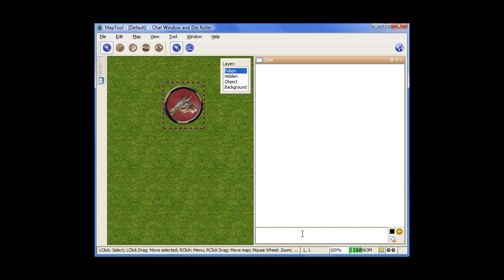So now moving on to the very basics of the die roller. Just here again in the chat window, we're going to use the square brackets. So you do square bracket, how many dice you're going to roll, so in this case one die, and a D for dice, and then I'll do a 20-sided. You close it off with another square bracket, hit enter, and it rolls it for you.